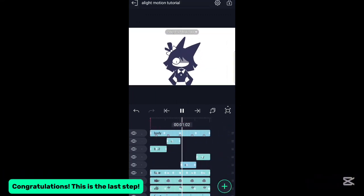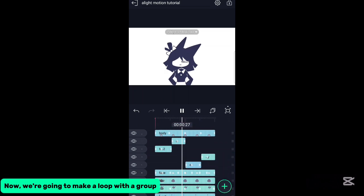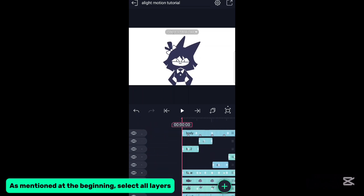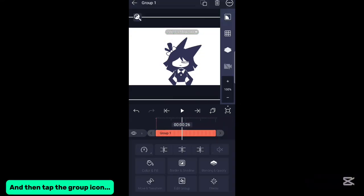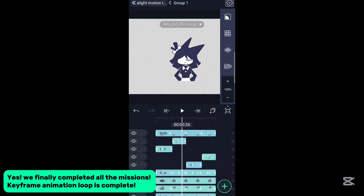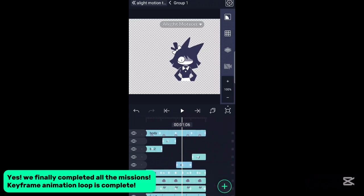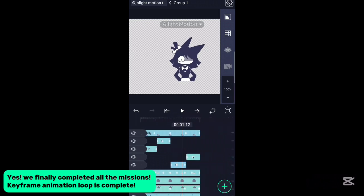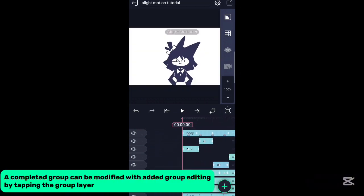Congratulations! This is the last step. Now we're going to make a loop with the group. As mentioned at the beginning, select all layers and then tap the group icon. We finally completed all the missions. Keyframe animation loop is complete. A completed group can be modified with added group editing by tapping the group layer.